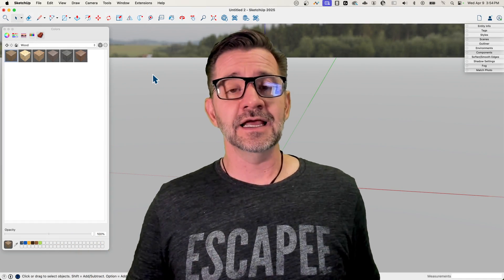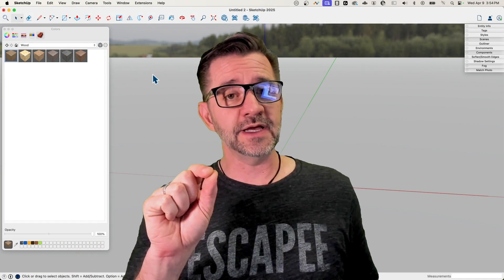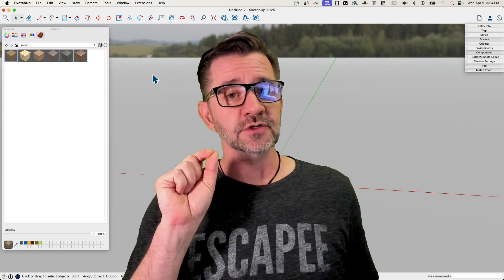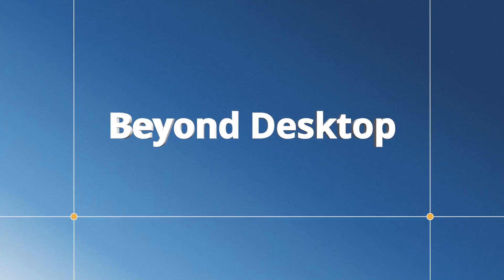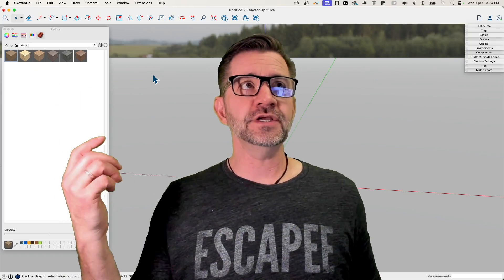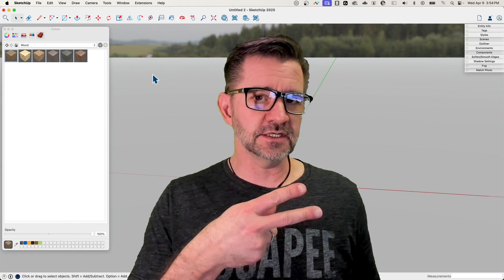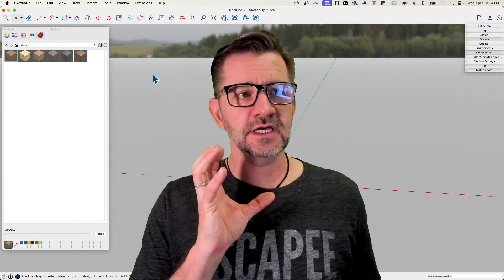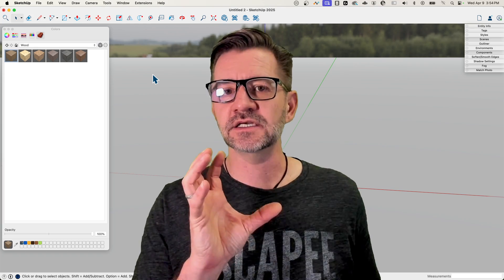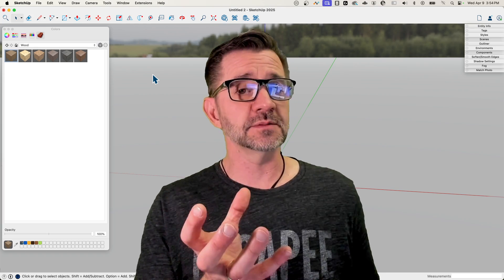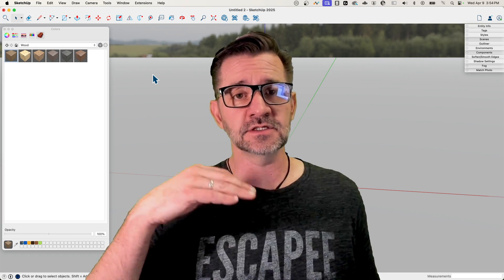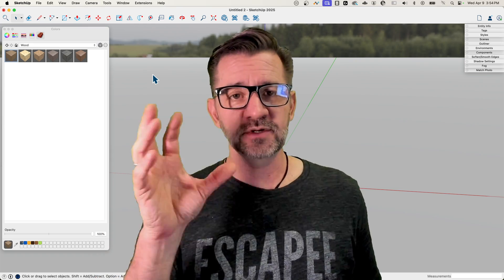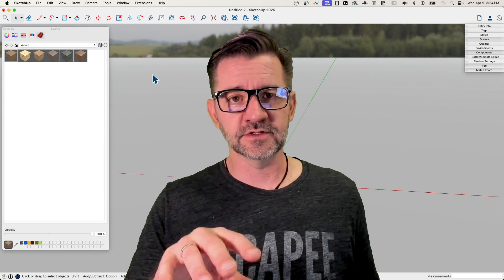Hey guys, it's Aaron, and today we're going to use the extension Truebend to build a wicker basket.